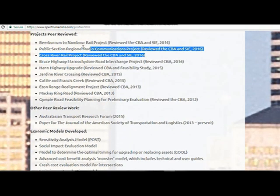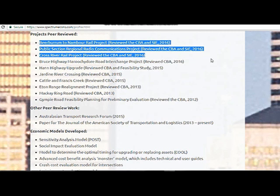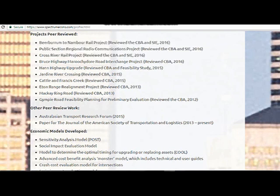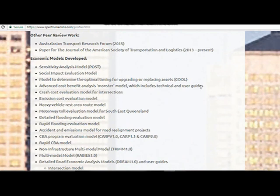I've also been involved with peer review work. The most notable peer review occurred over the last year when I was working at Building Queensland, which involved peer reviewing the cost-benefit analysis and social impact evaluation for projects such as the Cross River Rail Project, Public Sector Regional Radio, and the Nambour Rail Project. I've also done peer review work for journals — for the Journal of American Society of Transportation, going back to 2013 — and in 2015 I peer reviewed about four papers for the Australasian Transport Research Forum.